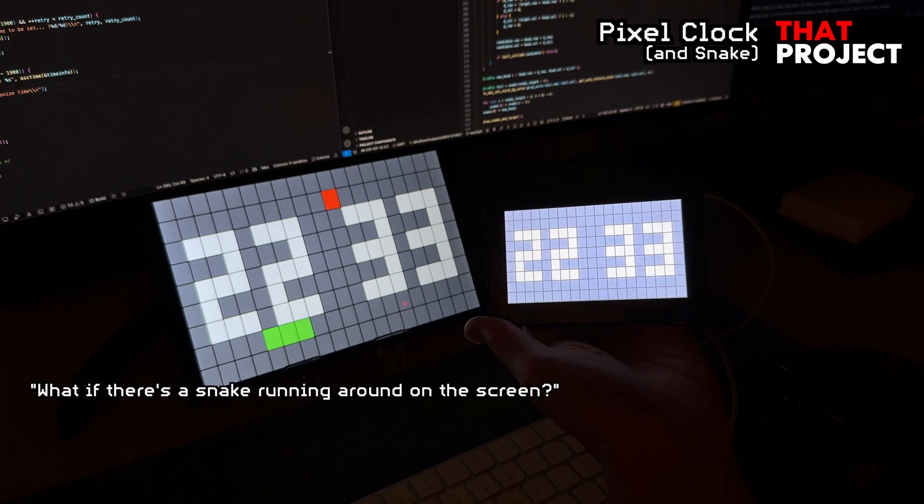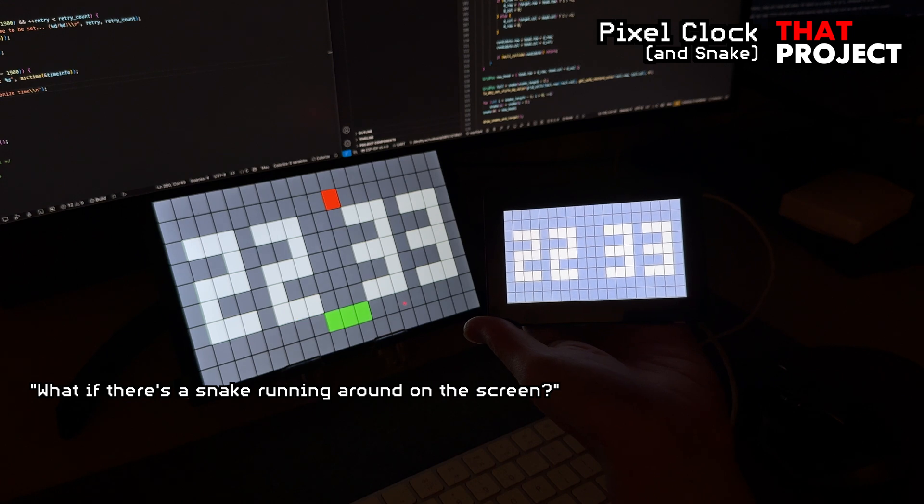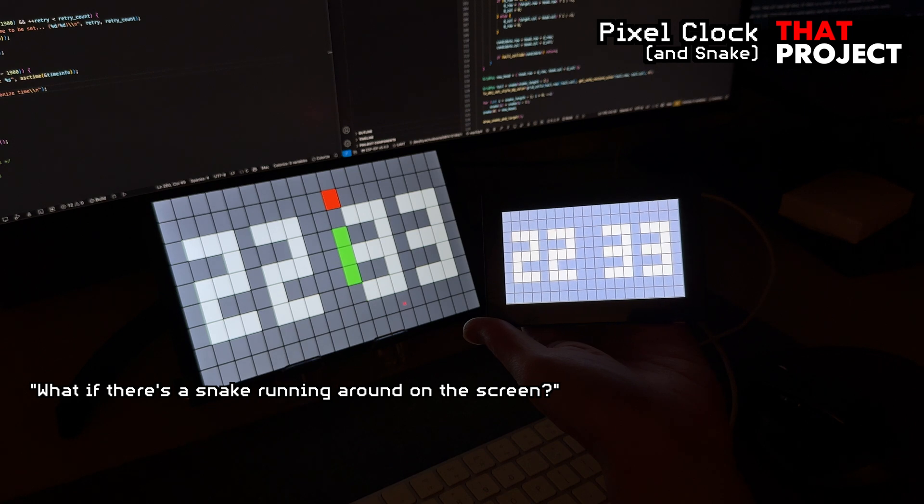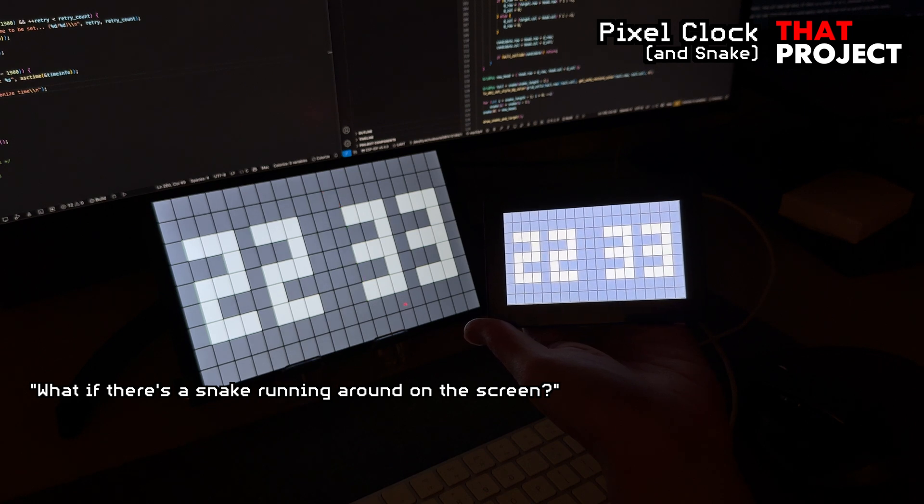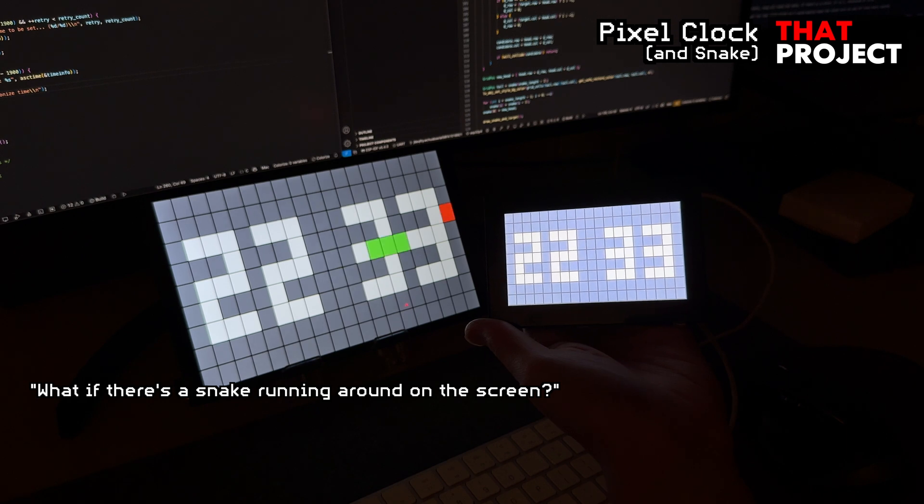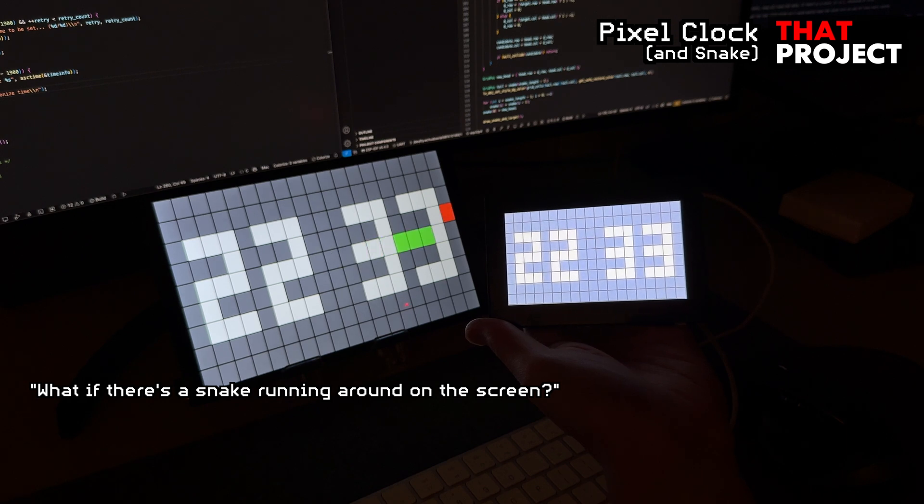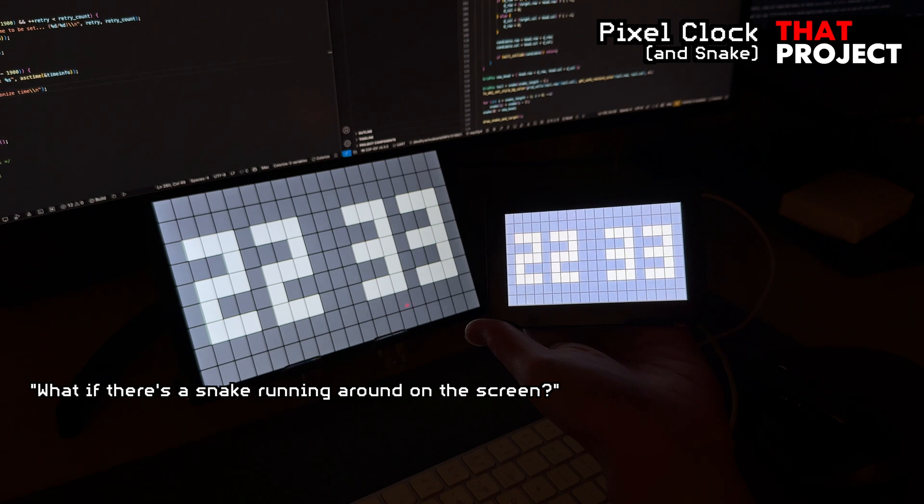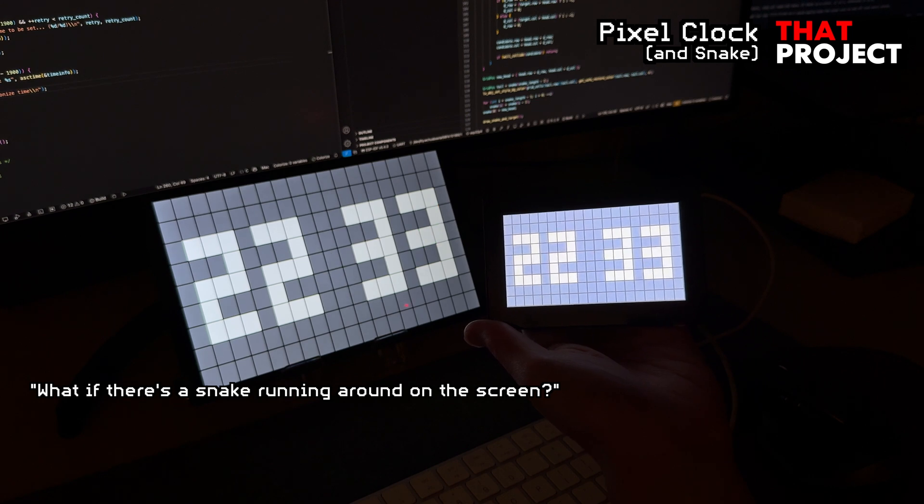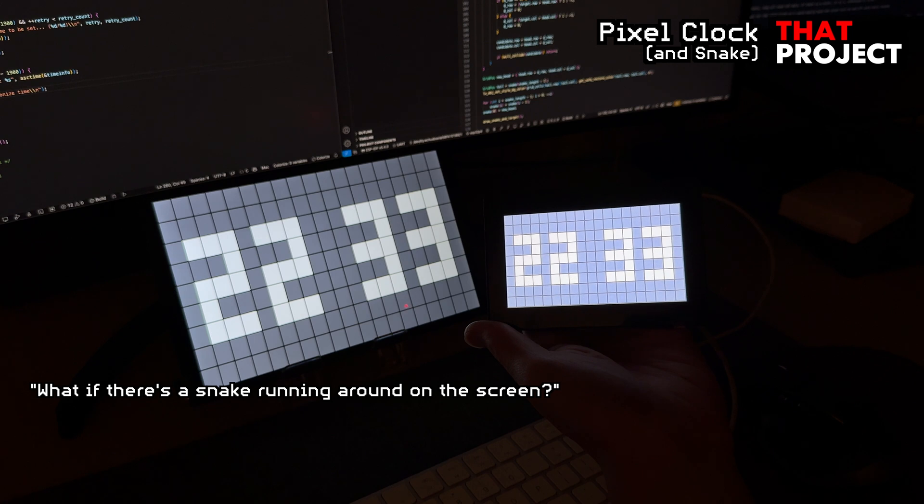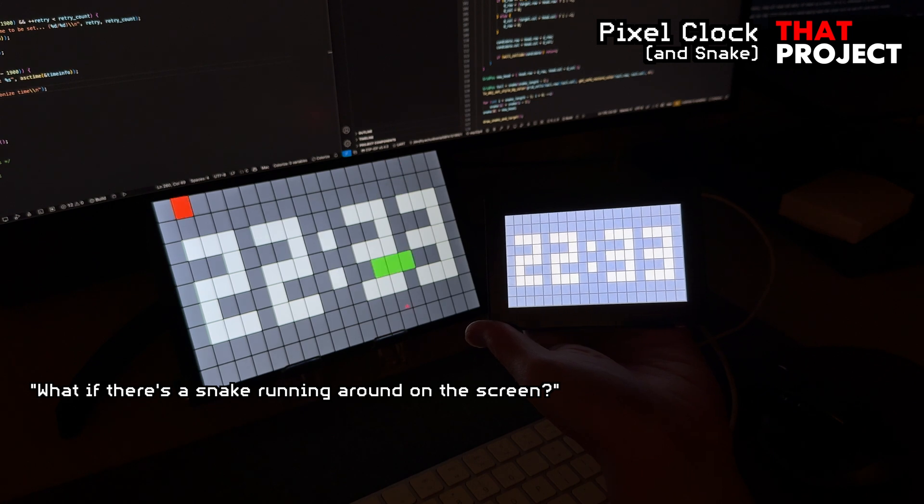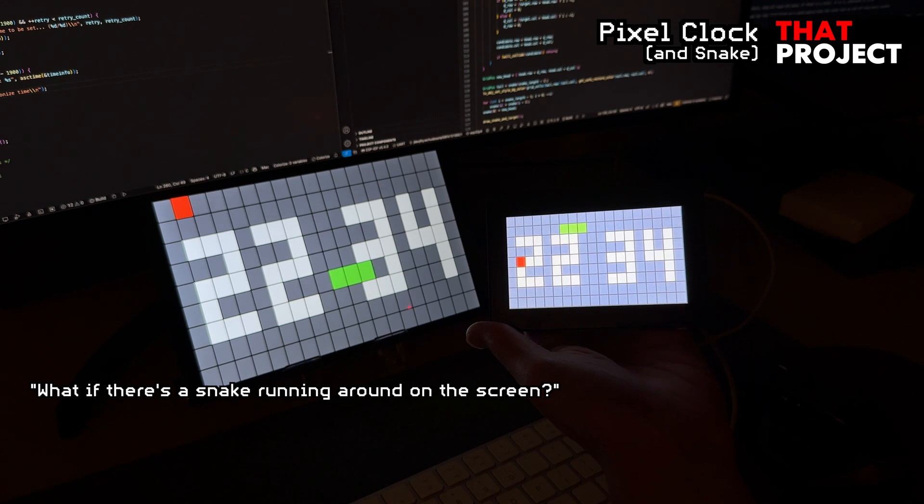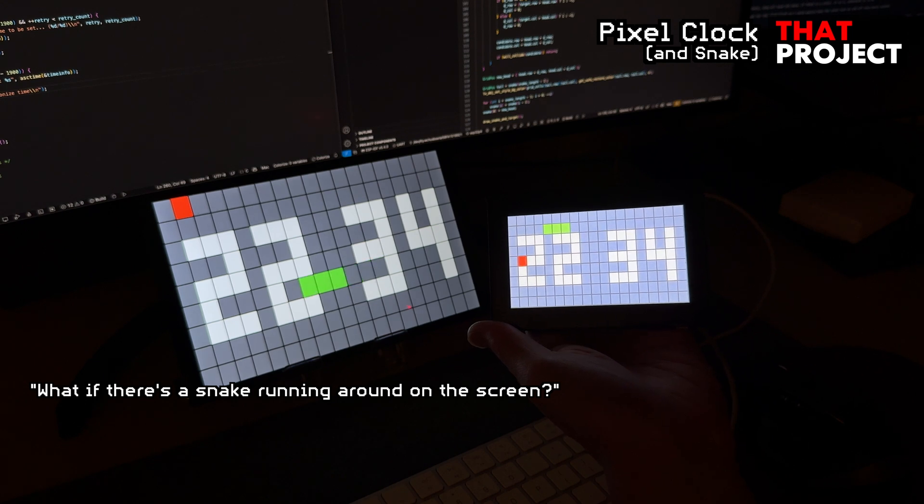I thought it was too boring just to have the time information, so I added a snake game for fun. A snake randomly appears on the screen and moves around looking for an apple. The snake finds an apple on the screen, eats it, and then disappears. Actually, the snake game we are thinking of is that after eating the apple, the tail should grow longer. But then the screen would be covered with the snake's tail instead of the clock, so I didn't add that on purpose.